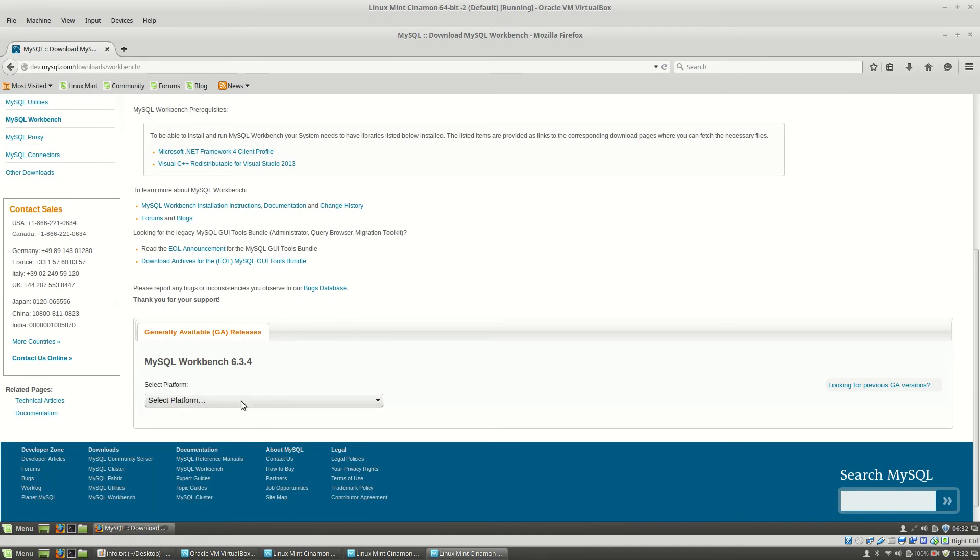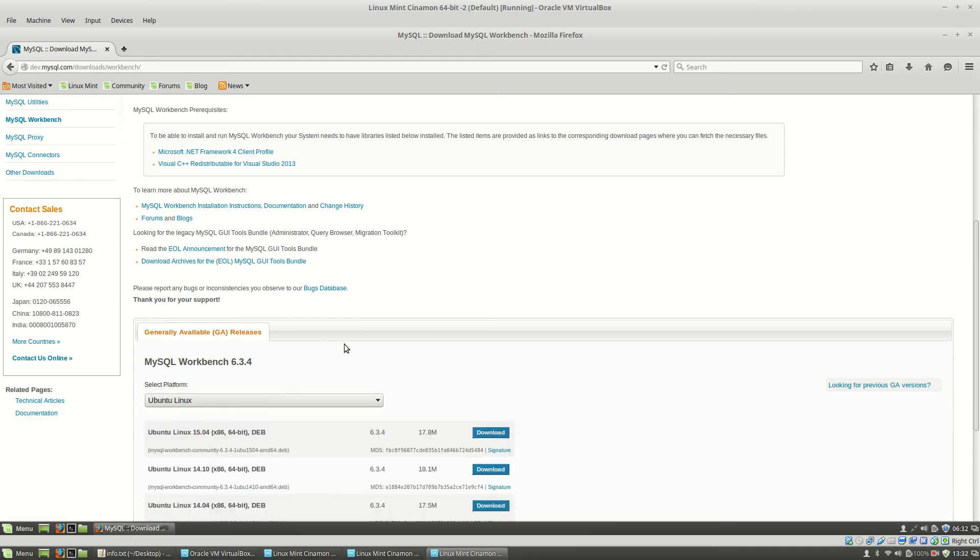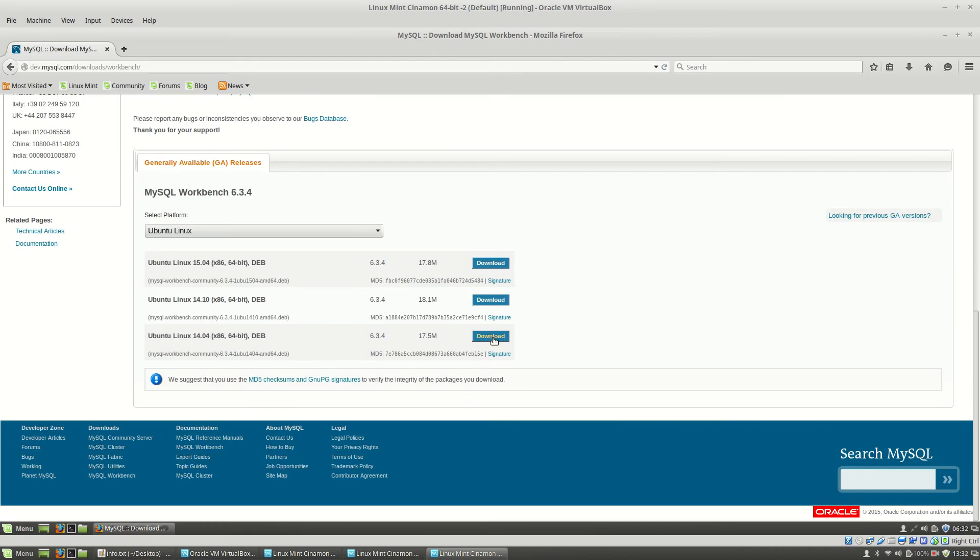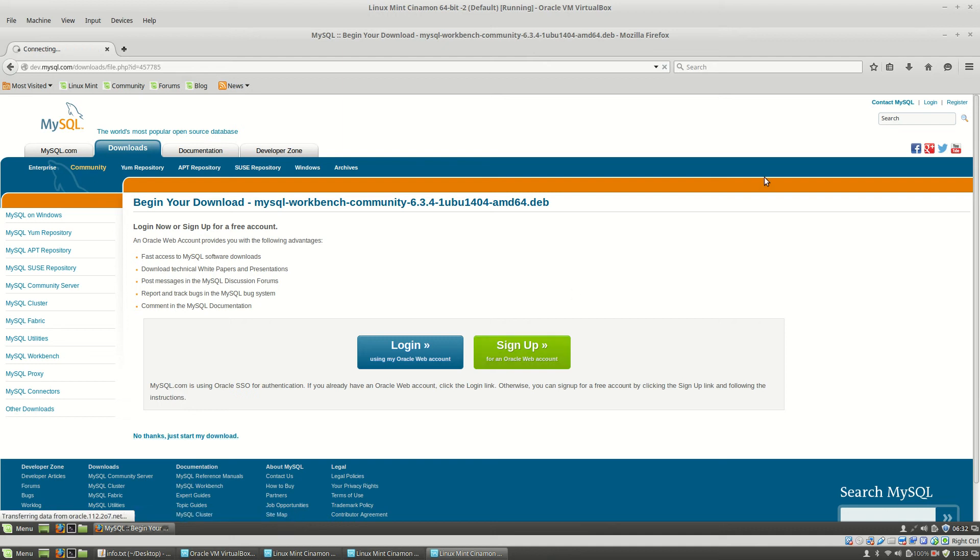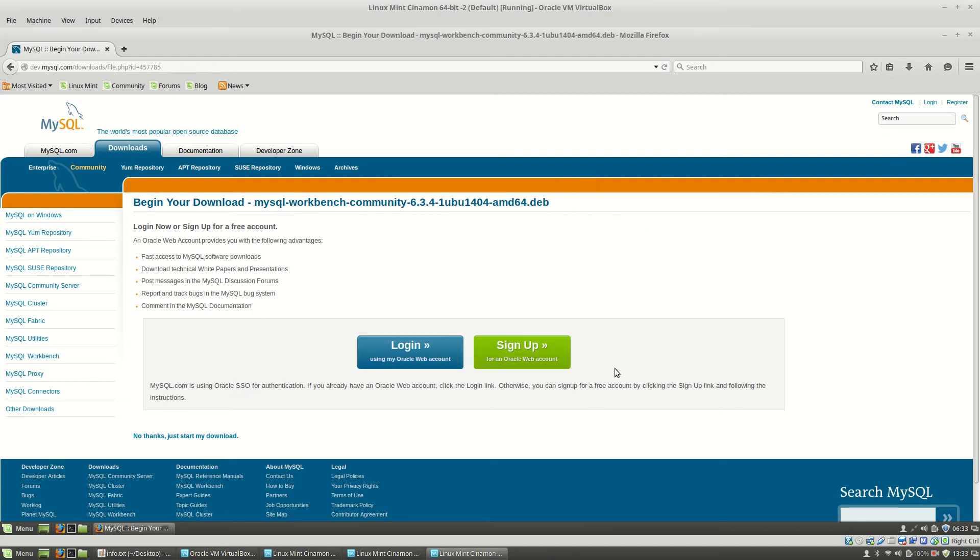And here I will have to select the platform which is Ubuntu Linux in my case, and I will download the third package from the list. Here I will click 'No thanks, just start my download.' Click save and ok.